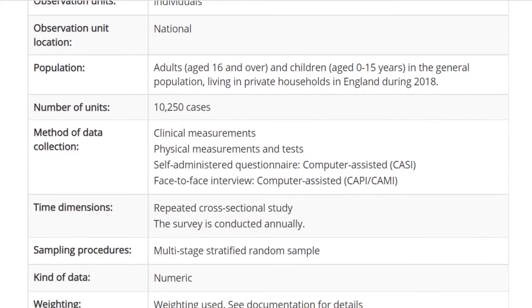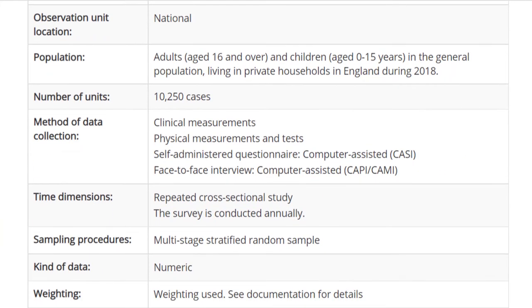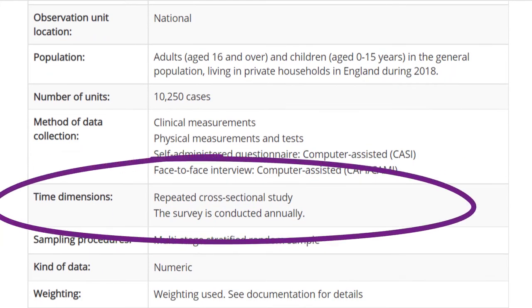Time dimension: is there any time dimension to the survey, and is this suitable for your needs? For example, if you wanted to look at change over time, you would need a study that took a longitudinal or repeated cross-sectional approach.